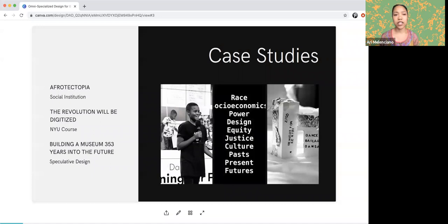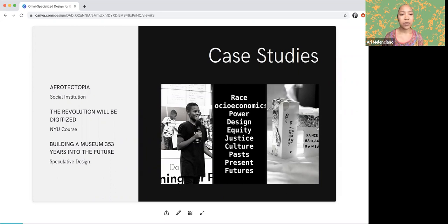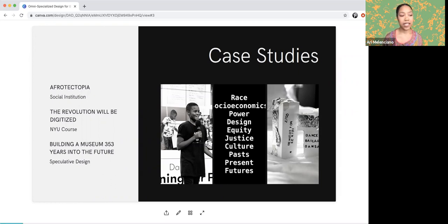The case studies within this presentation are meant to ground the theory and practice of omni-specialized design by showing examples of the ways that I've practiced this in my own work. Three of them that I've chosen are Afriktopia, a social institution I created while a graduate student at New York University; The Revolution Will Be Digitized, an NYU course I developed and taught in 2019 and 2020; and building a museum 353 years in the future, a residency where I created a space for speculative design.